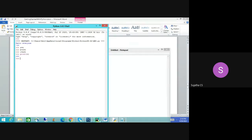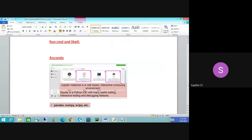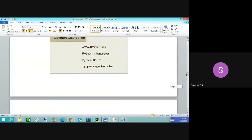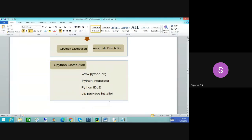Let me continue. When you install the Anaconda distributor, it will come with Jupyter Notebook — a web-based interactive computing environment — and Spyder IDE. When I installed the CPython distributor, I get IDLE and the PIP package installer. When you connect with some database, you will learn what the PIP package installer is. The Python interpreter — I am using Python.